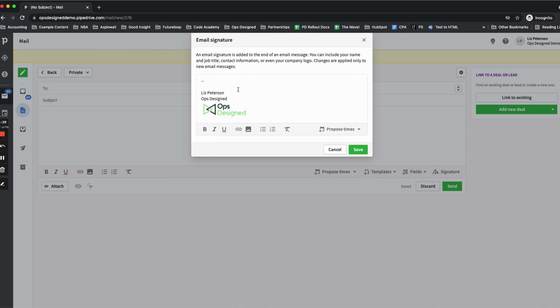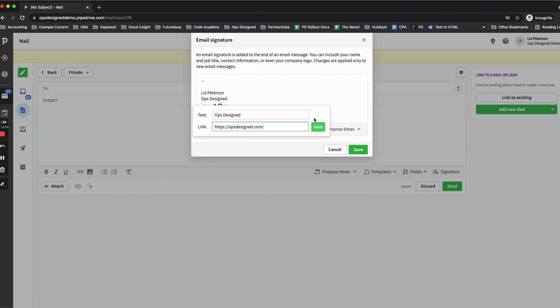And now let's say I want to add a hyperlink. So I can hyperlink the image or any of the text. I'm going to hyperlink this to my website. I'm going to click link, paste my website in there, click save.